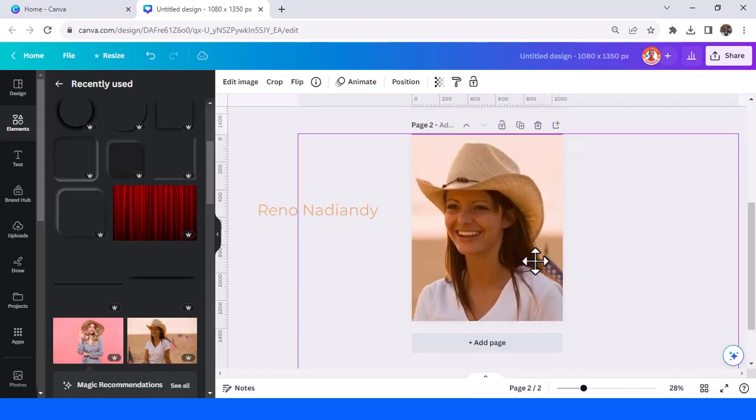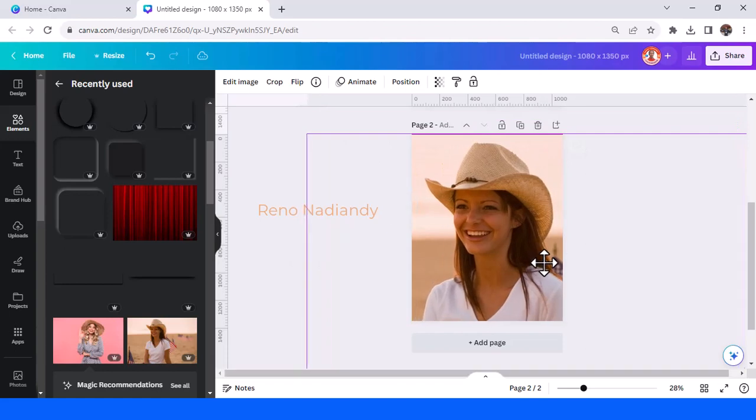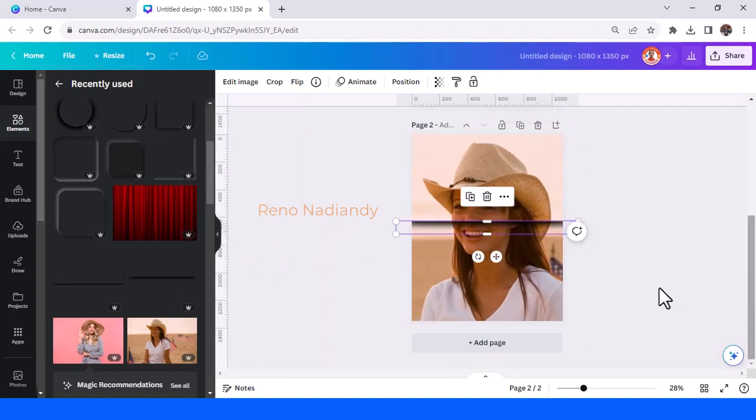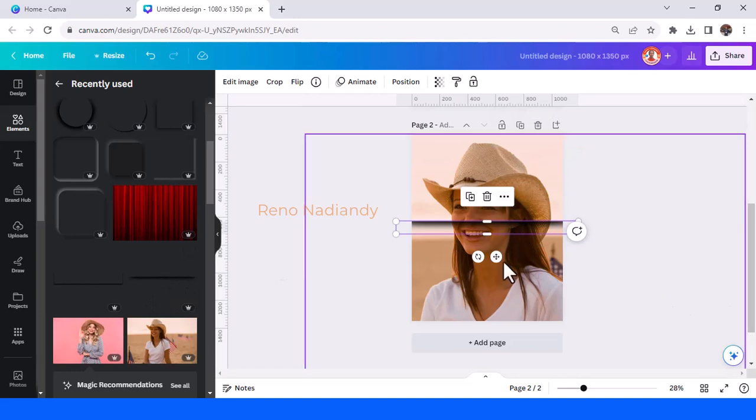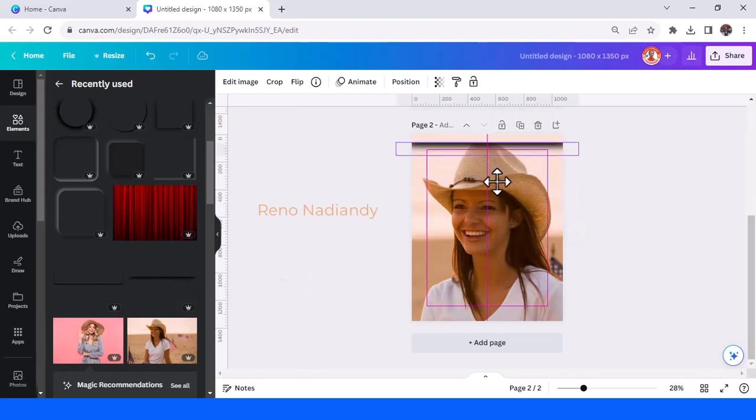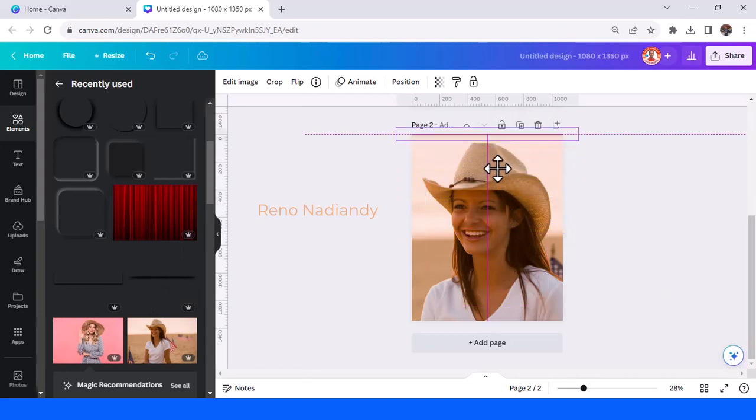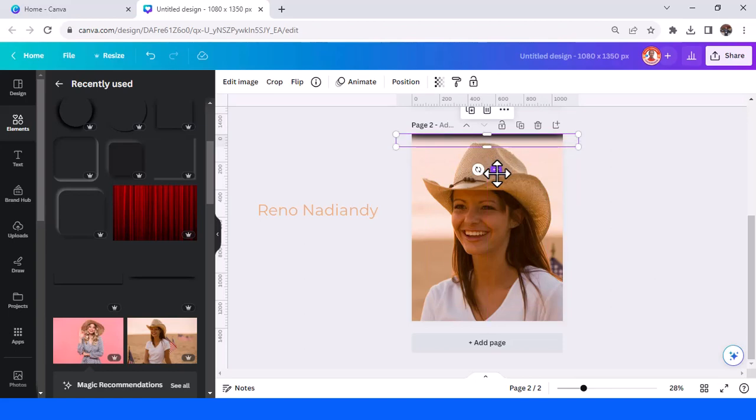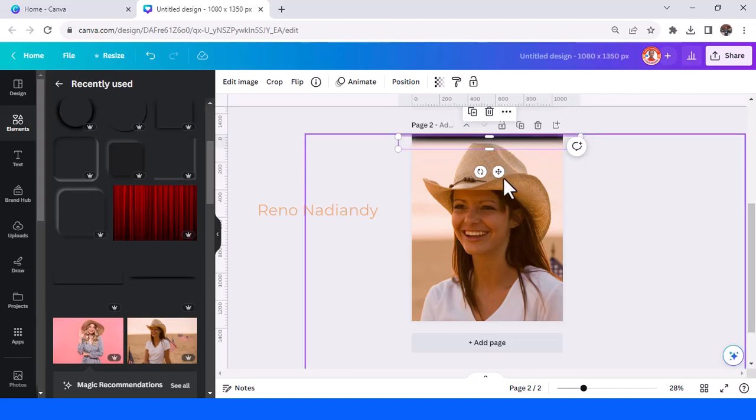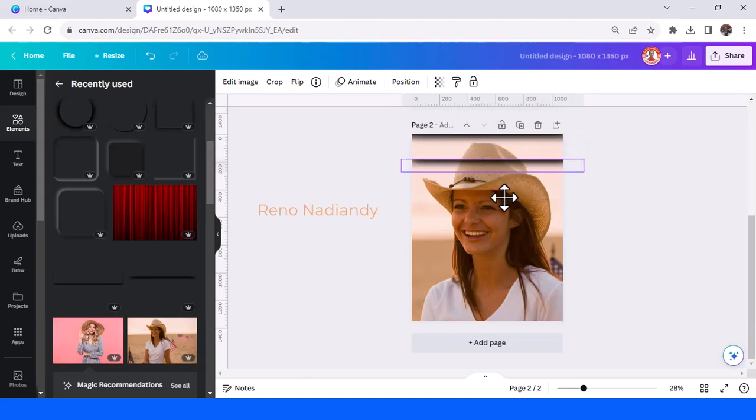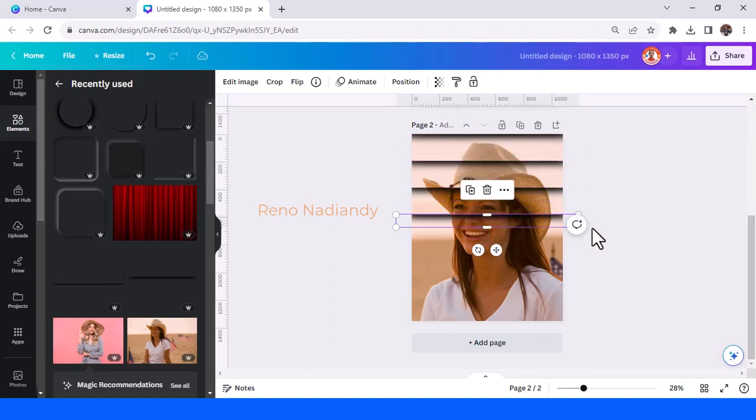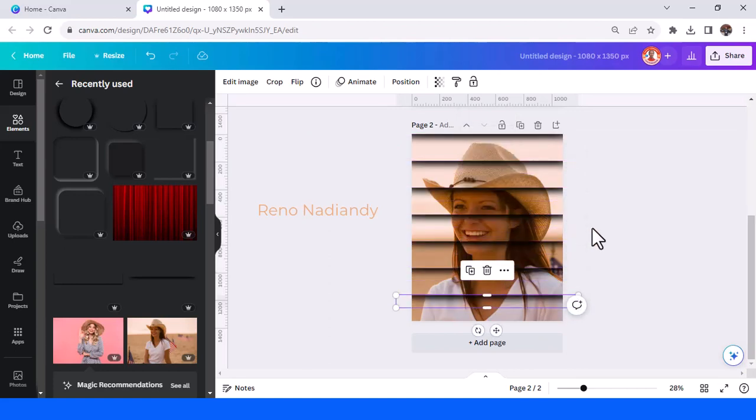All right, let's add this shadow again and then place it here and then place it in the center. Duplicate or Ctrl D and then Ctrl D.